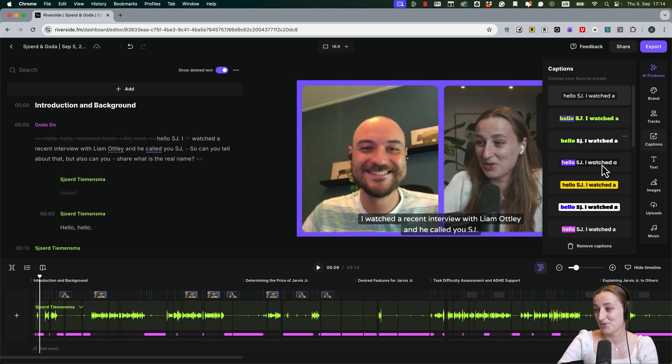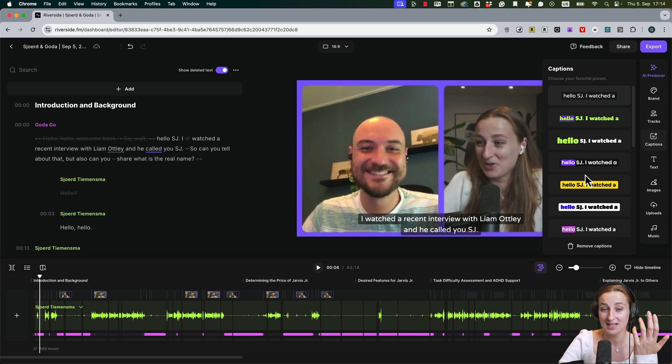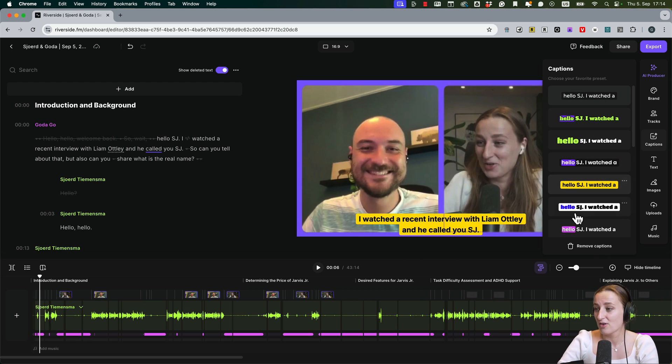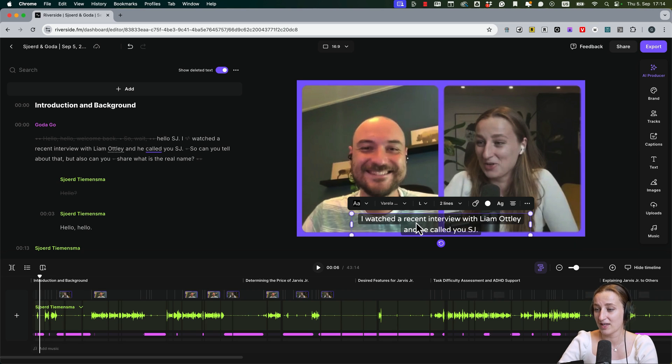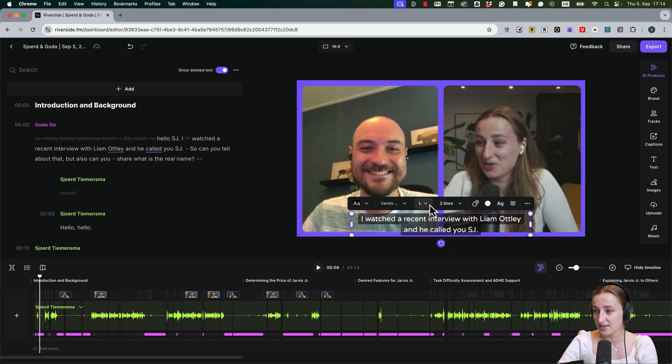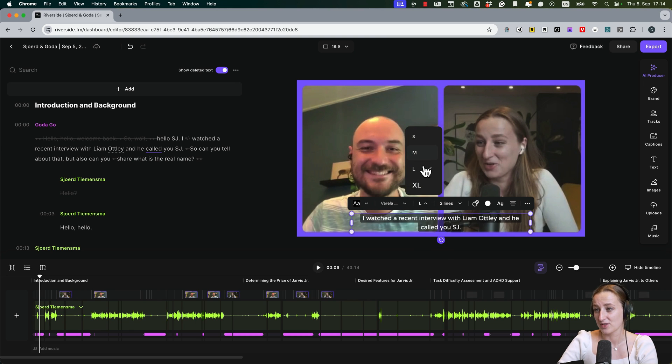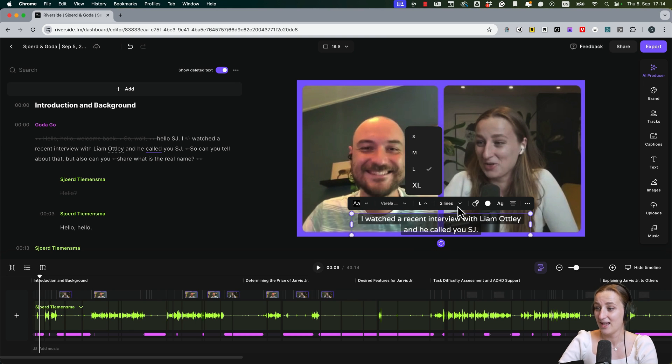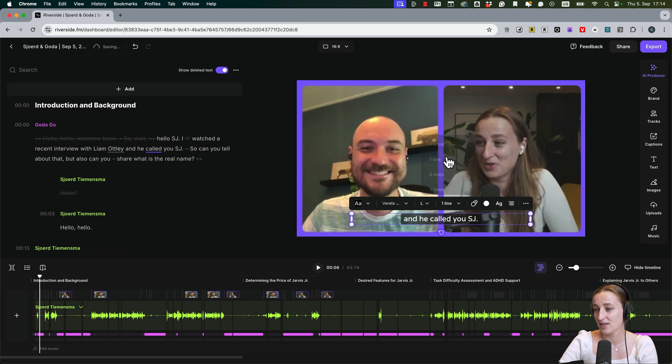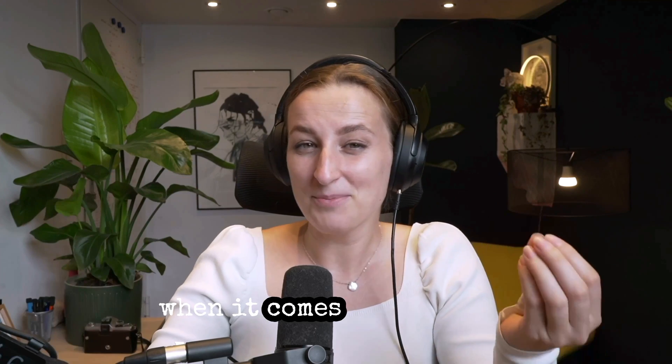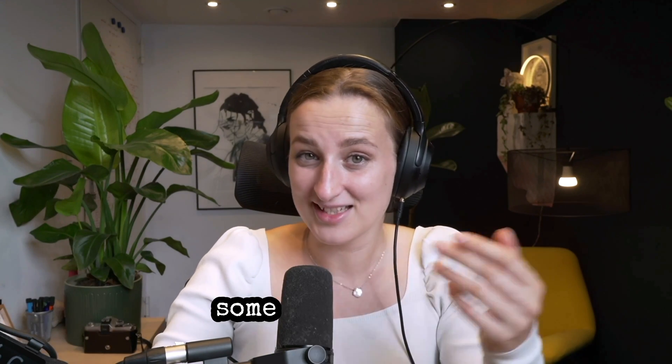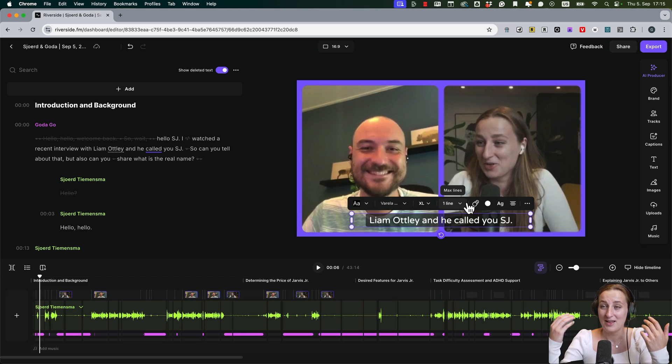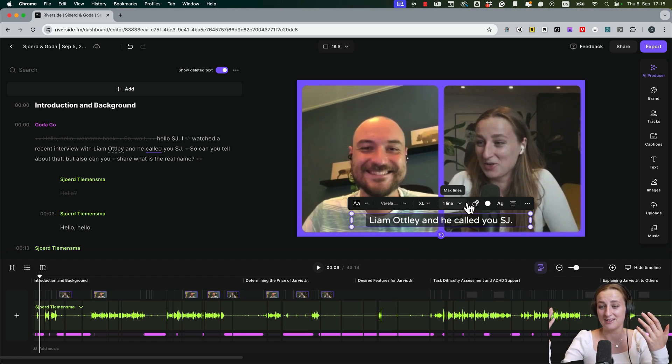Now with captions, here you already have some designs for captions, but you can also create your own. If you click on the captions, you can choose different font size. If captions are small, large, or XL, and also if it's one or two lines. I usually like to stick with one line when it comes to captions.